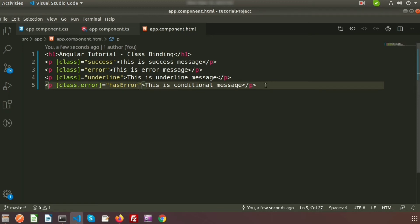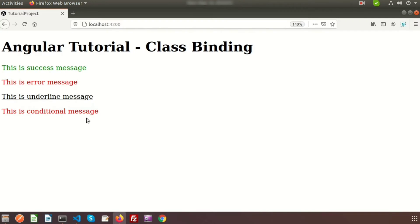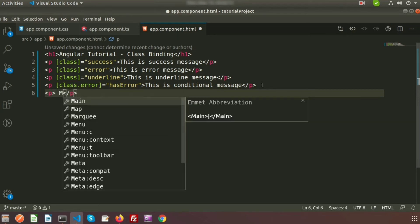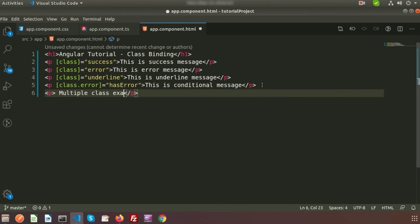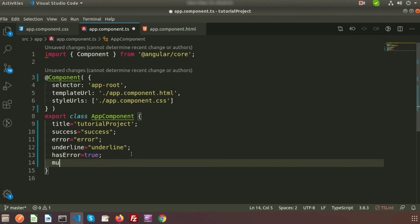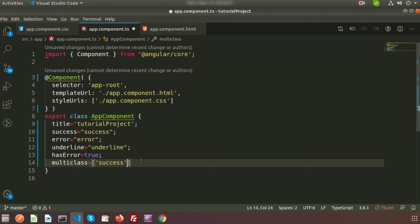Now I will show how to add multiple classes to a single tag. I create a p tag with the text 'multiple class example'. I want to provide multiple classes on this p tag. I create another property called multiClass and inside an array write two class names — success and underline — so the element will get both classes.